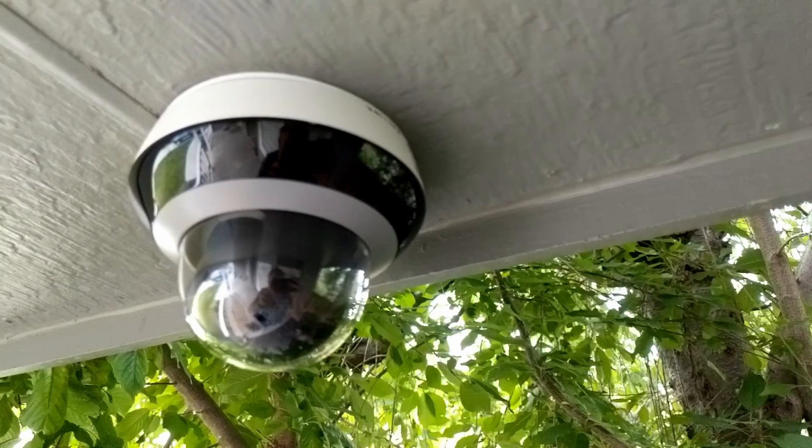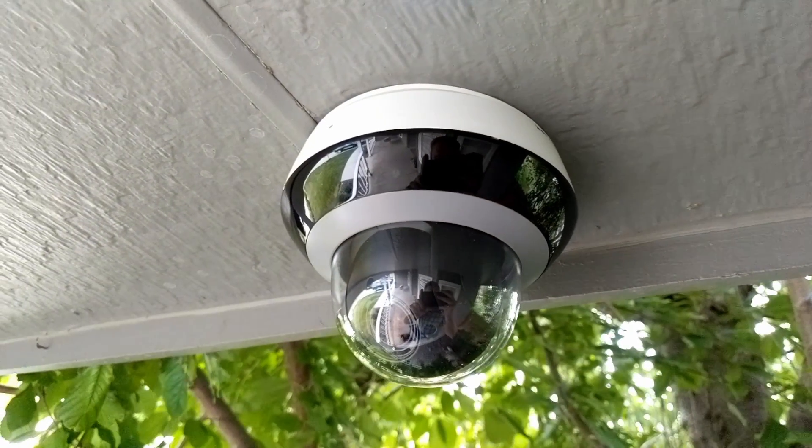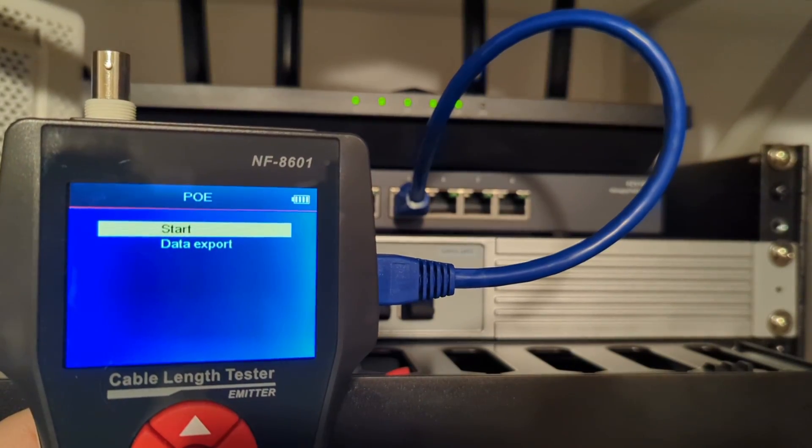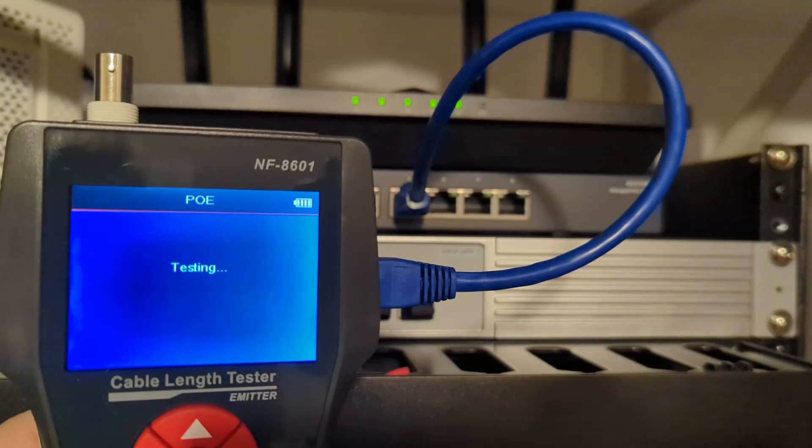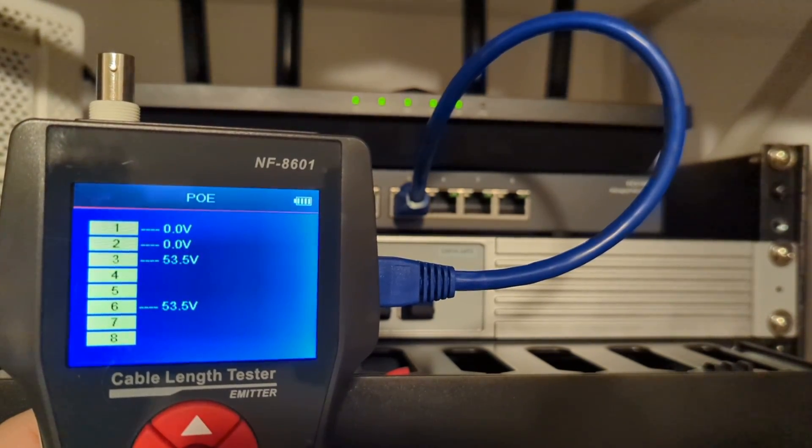It delivered power to my security camera just fine, and when I tested the power on some of the ports, they were all fine.